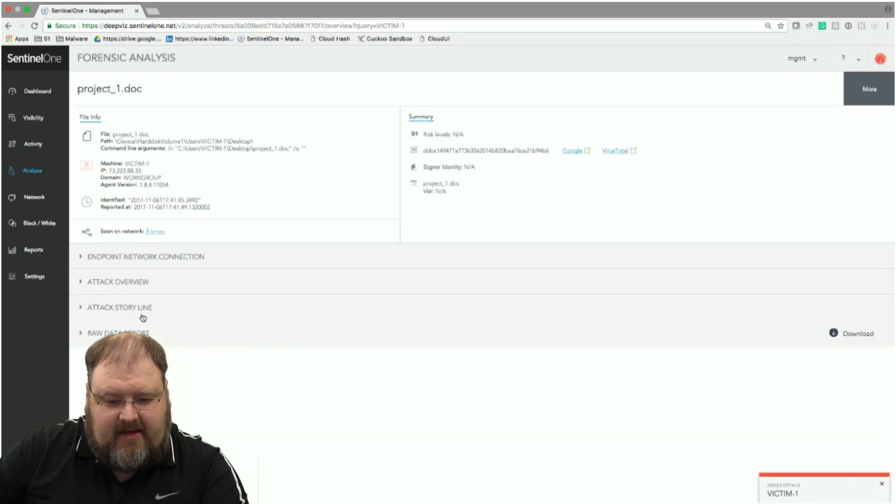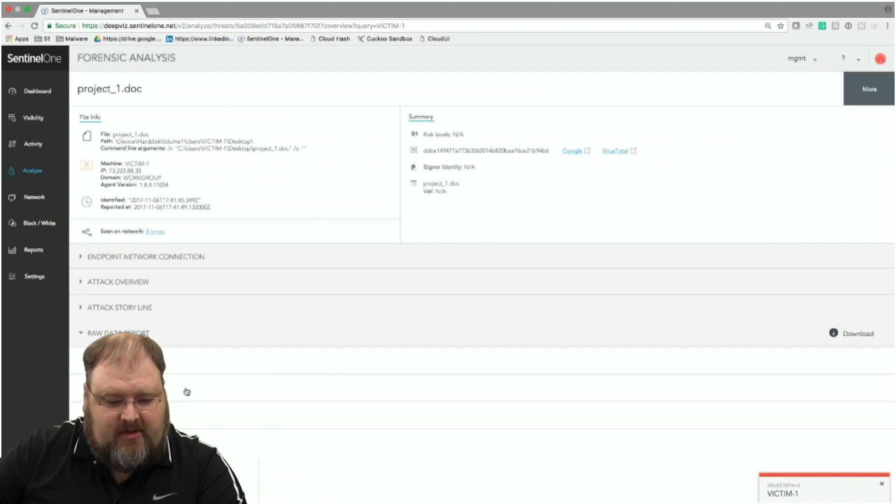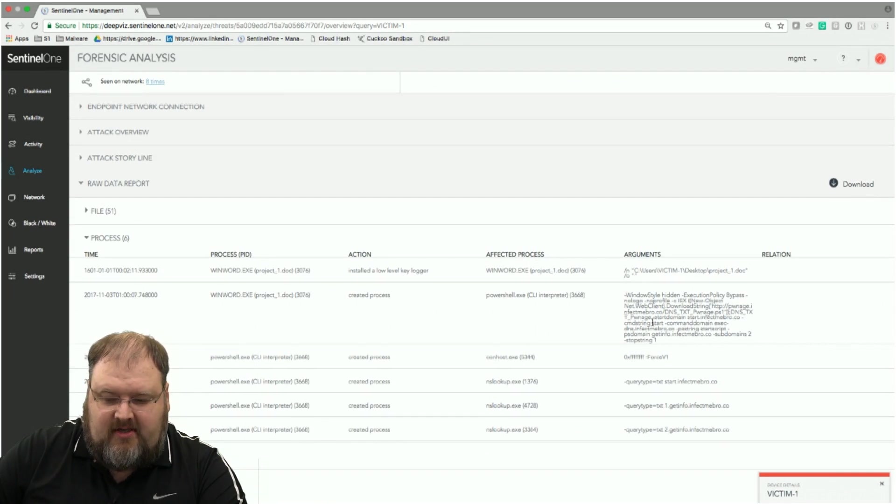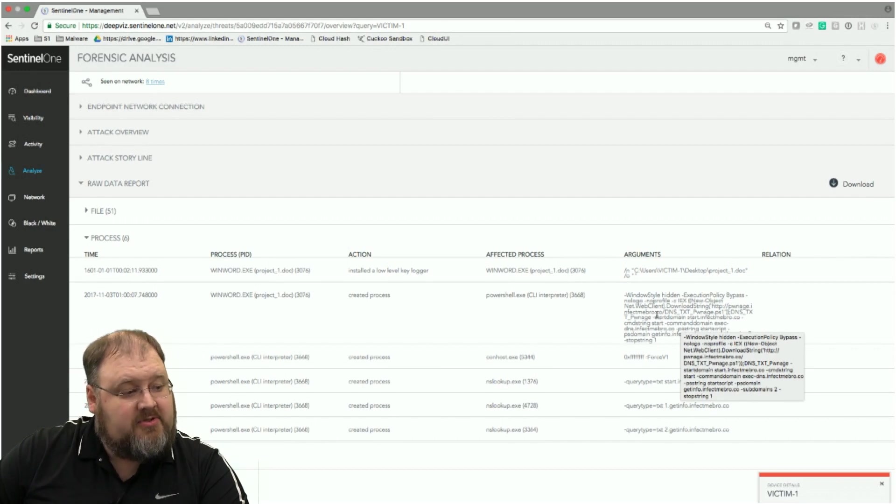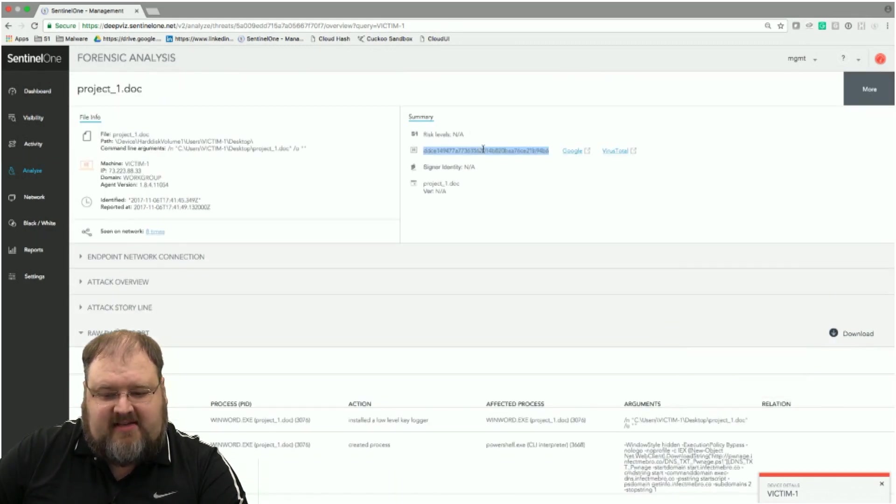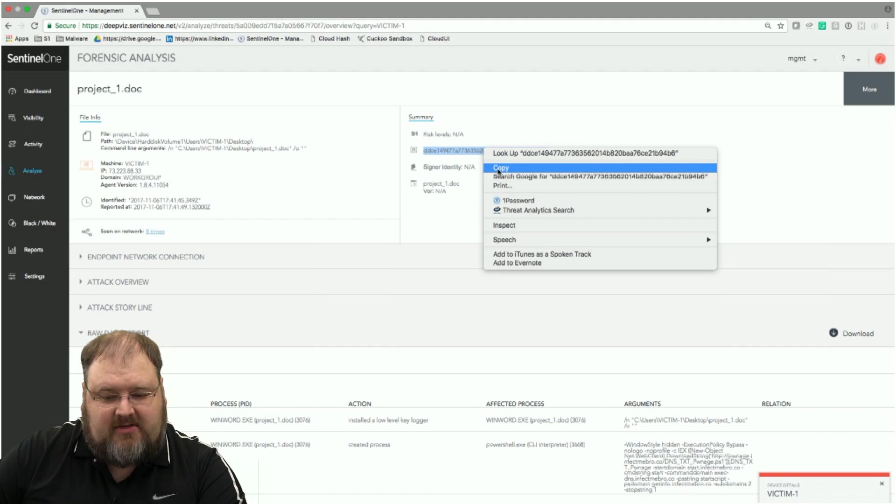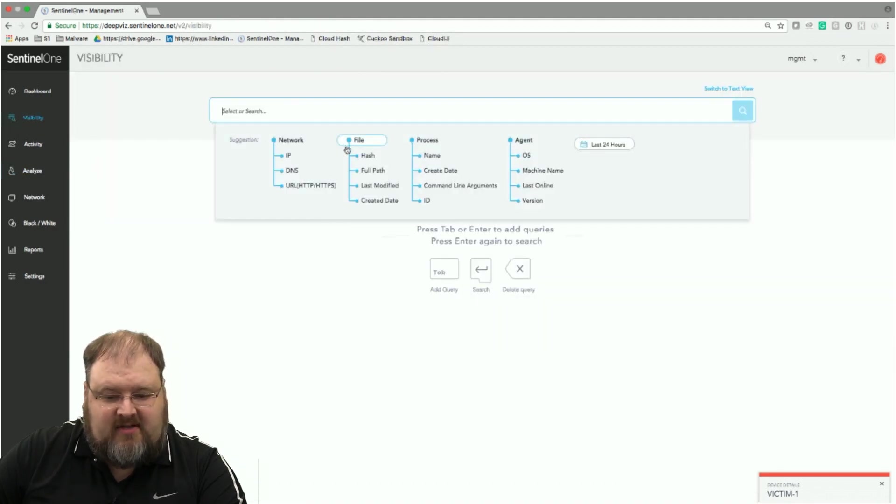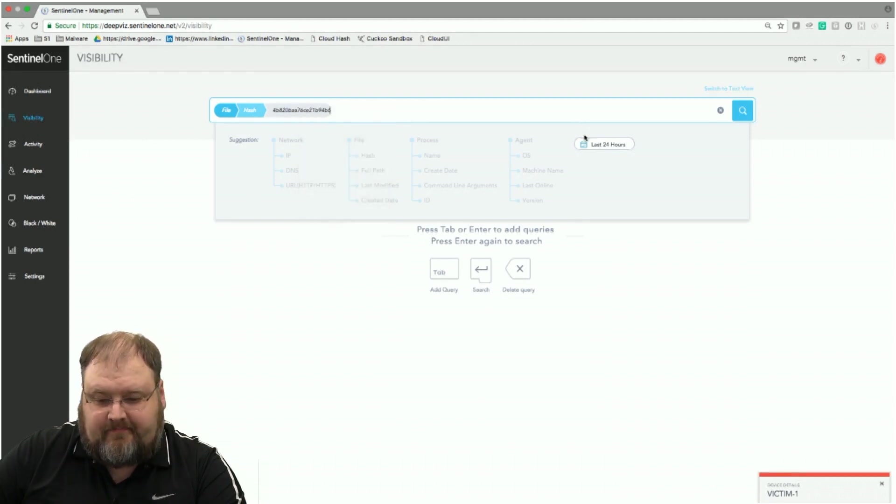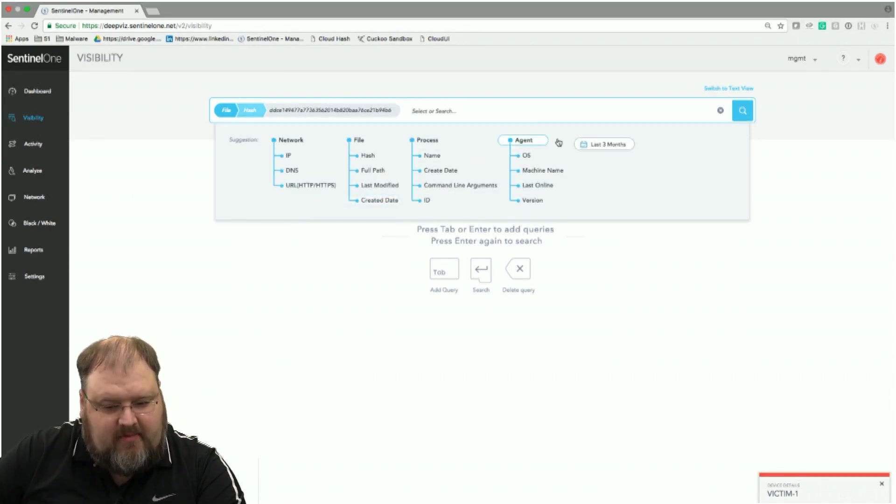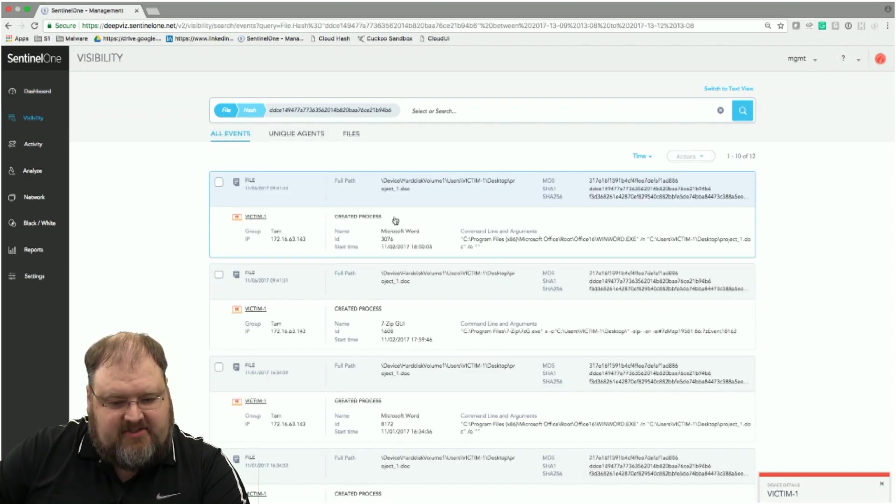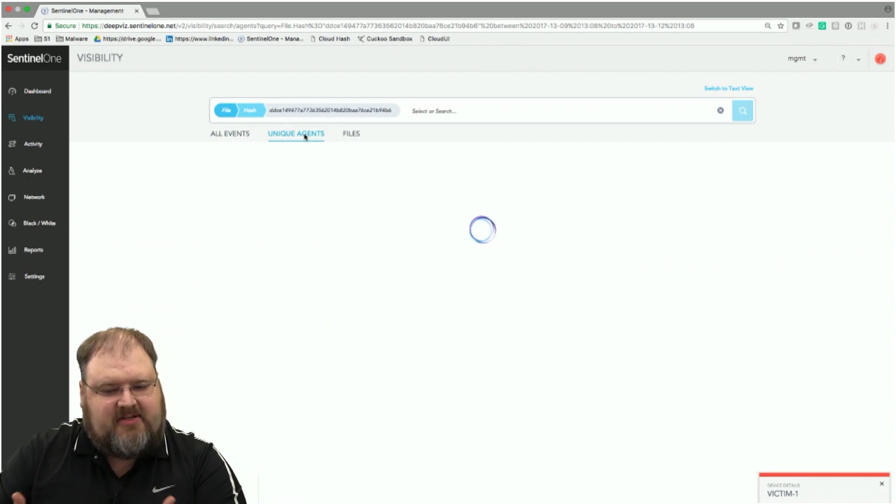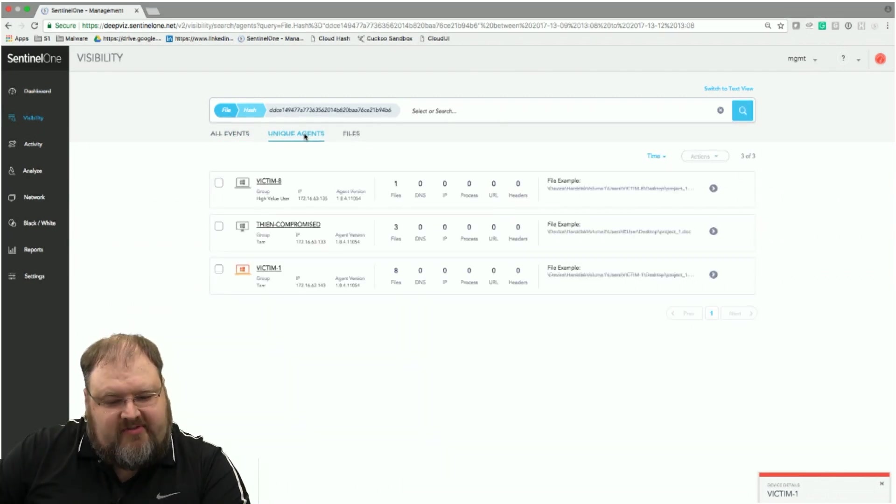So if I come in here and go into view threats, I can see this project one doc. Timeline is about correct. So let's take a look at that. So if I take a look at that, I can see where it is, project doc. I can see the hash, but let's look at the raw data report. If I start looking at processes, the first thing I'll notice is some of the command line arguments in this process are the same command line arguments I saw in the execution. So I know this is the right document. So now let's take this hash here and let's see who else has its hash. So I'm going to copy that, go back in here, and instead I'm going to search for hash equals whatever that hash is.